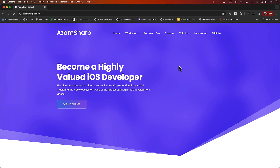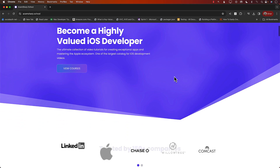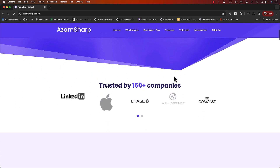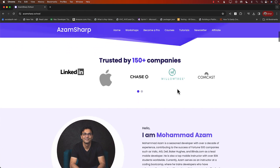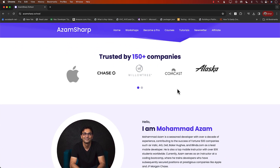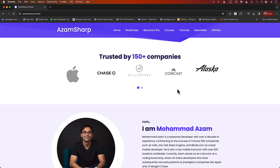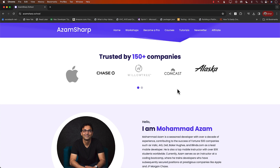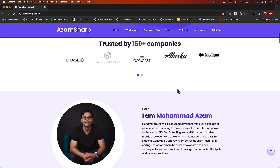This video is brought to you by Azam Sharpe School. Azam Sharpe School hosts one of the largest catalogs for iOS development videos and is trusted by 150-plus companies including Apple, Comcast, and JPMorgan Chase.